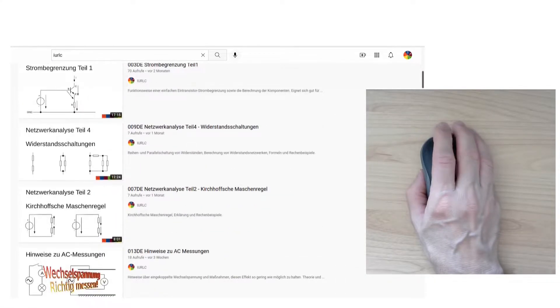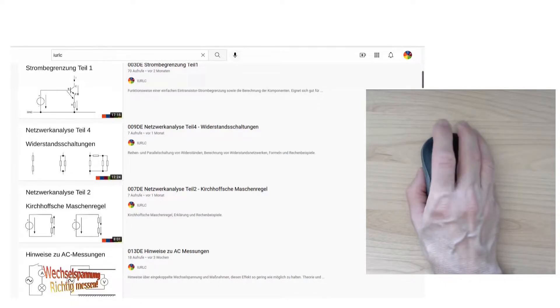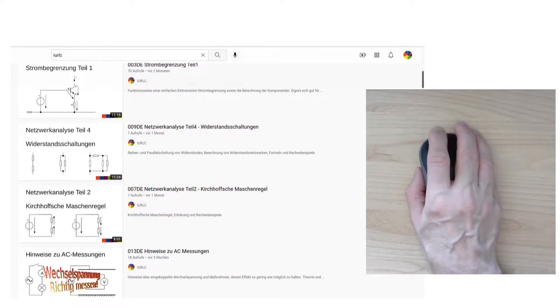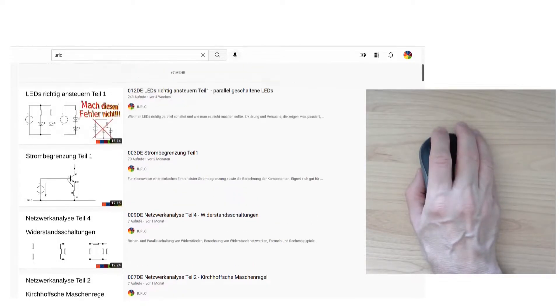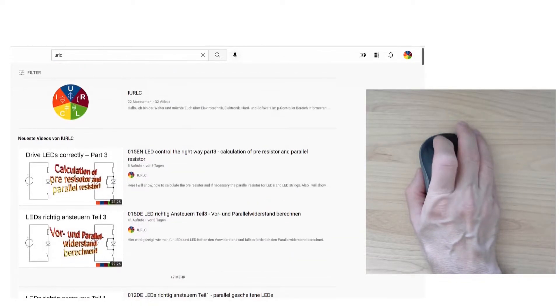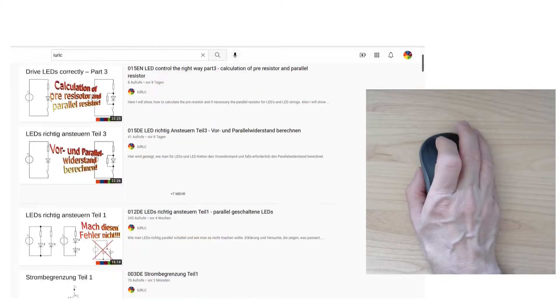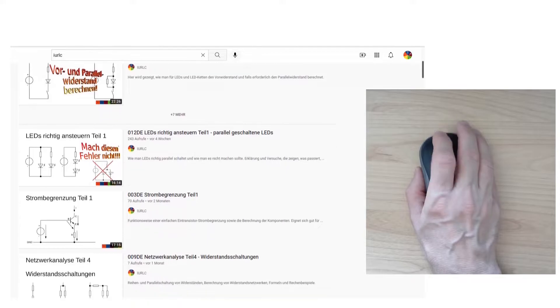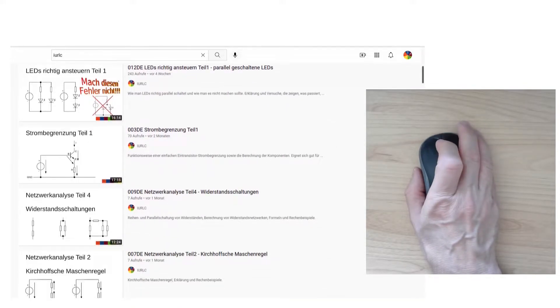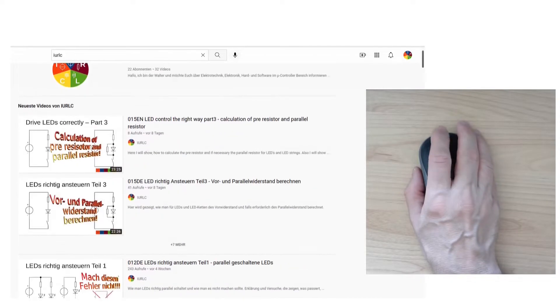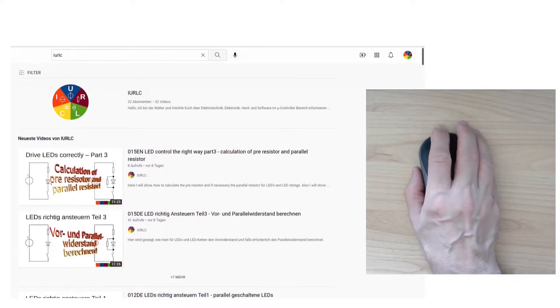As you can see I scroll down and suddenly the screen stacks even when I move the mouse wheel further. Now I turn direction and again I move and the screen stacks again. Now I move back.